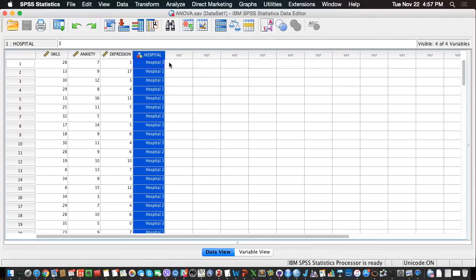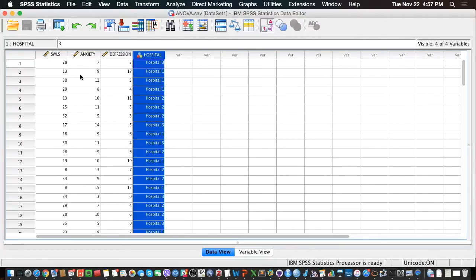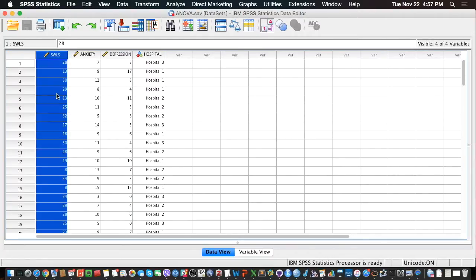So here we have three hospitals: hospital 1, hospital 2, and hospital 3. And here we have levels of satisfaction with life using the satisfaction with life scale.